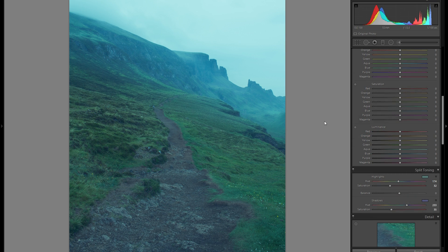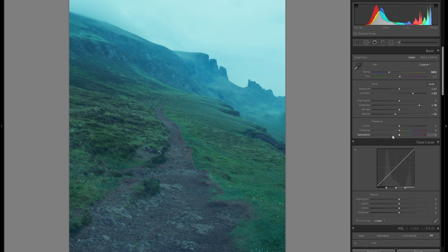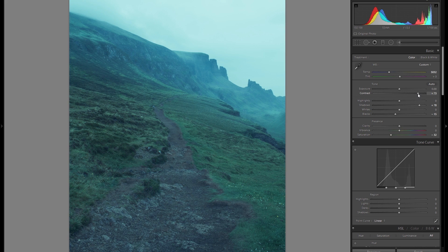So now we already have the two most important things done, which is the bluish color and this kind of hazy, washed out, mysterious feel. However, another important thing is to bring down the saturation to get this particular look, which will make it look even more dreamy and washed out. And I might even add a little bit more contrast at the end.